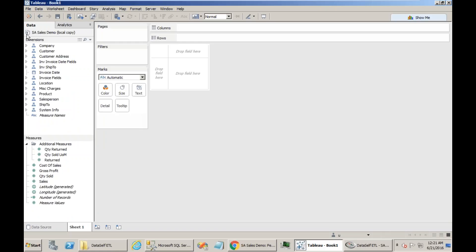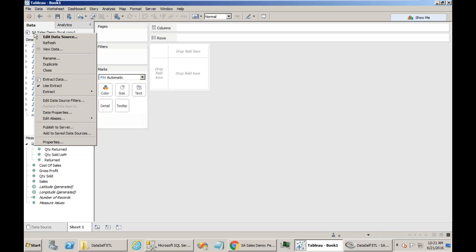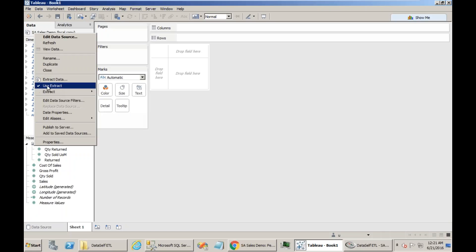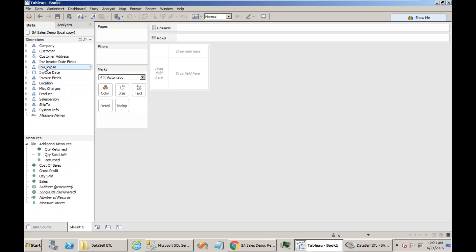Now this data source here has this icon with two cylinders, meaning it's an extract. I cannot edit extracts as well. I have to remove the extract from my data source before I can edit it. I just right click on the name, and I uncheck this box. Now I have a single cylinder, meaning this Tableau data source is connected directly to the data warehouse. And now I can make changes to it.